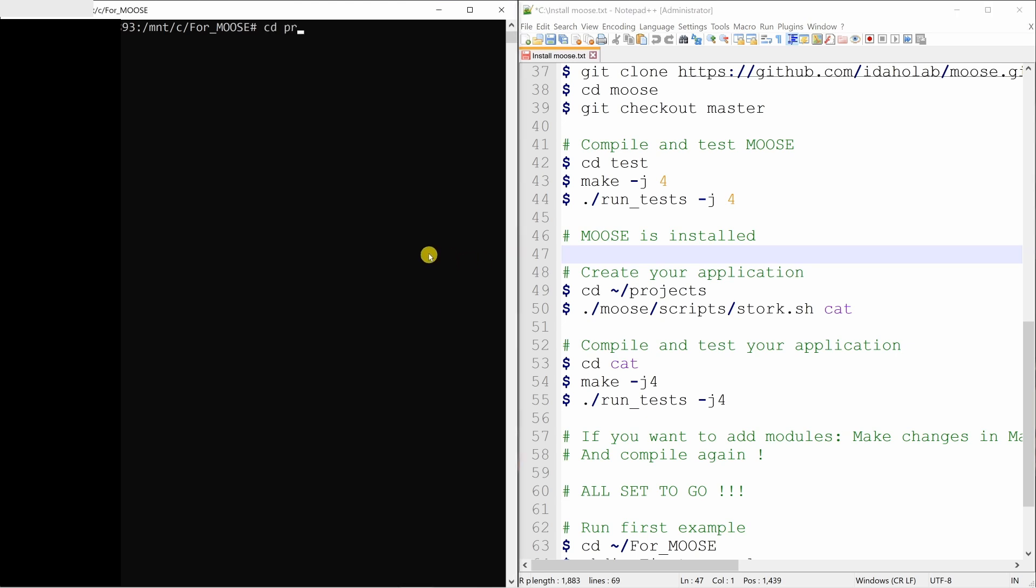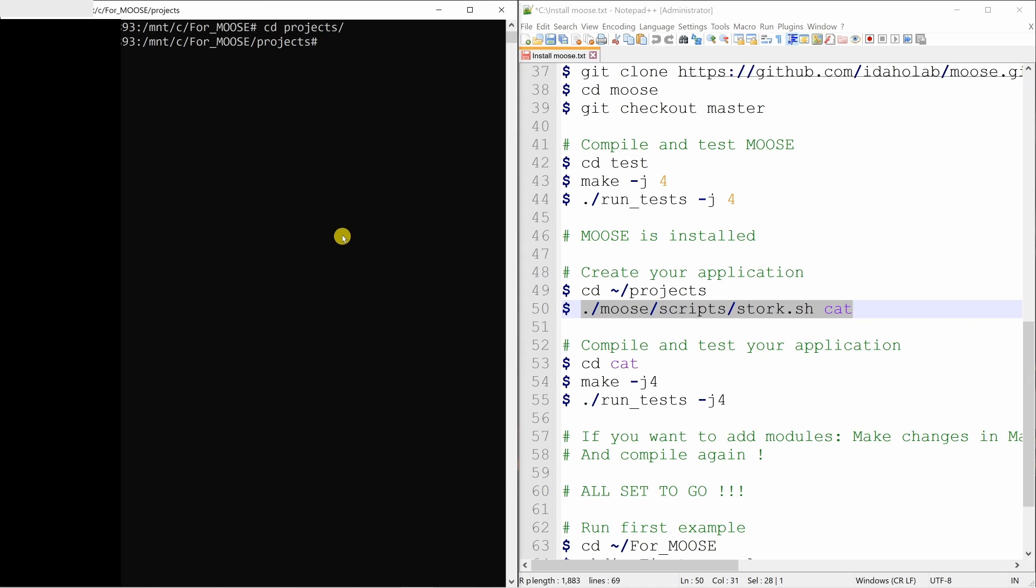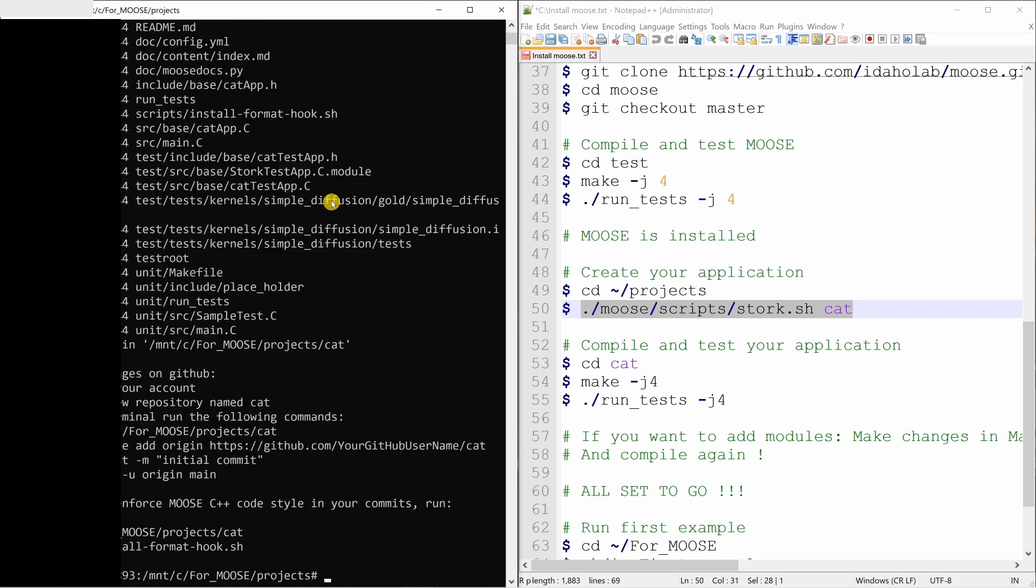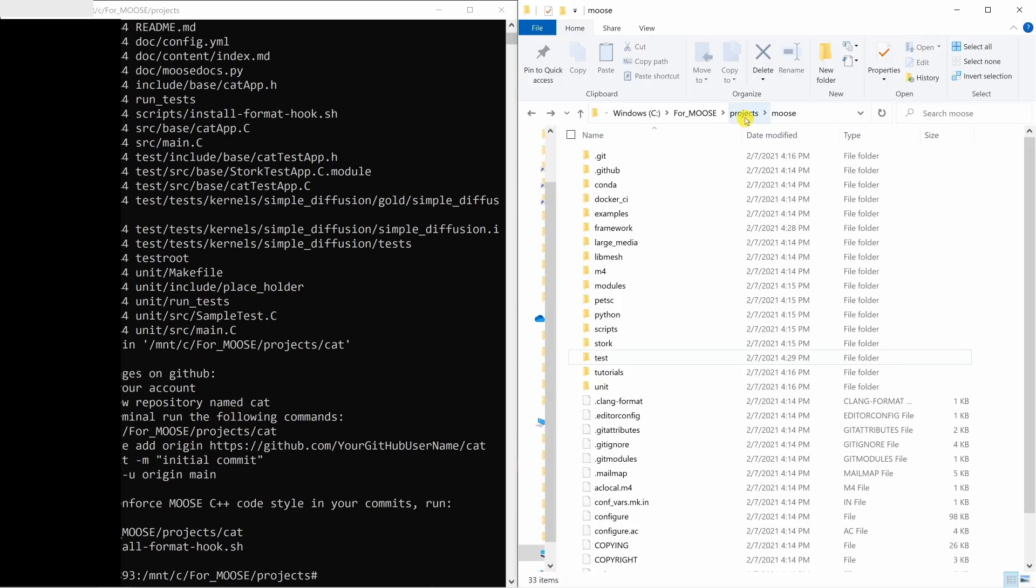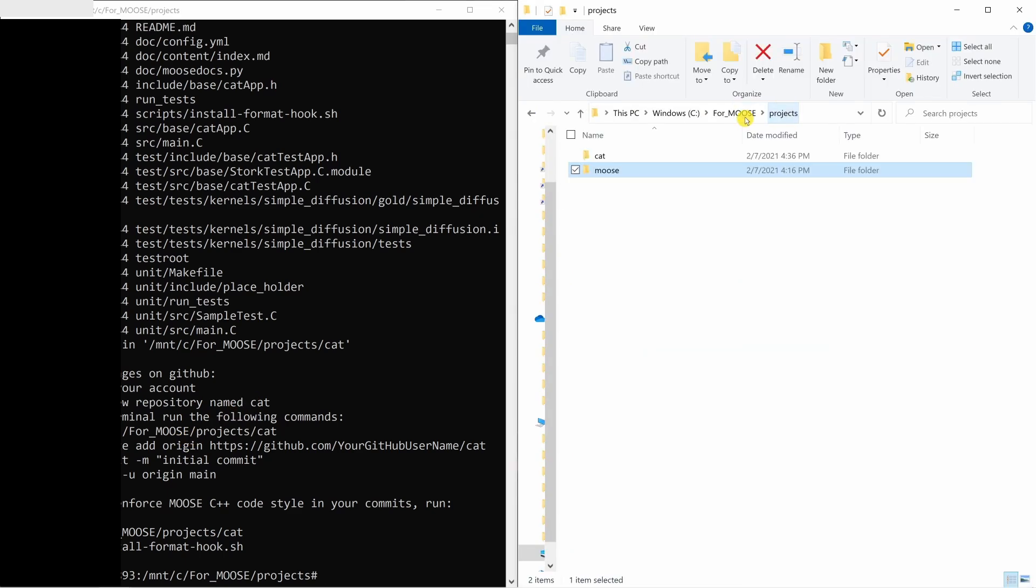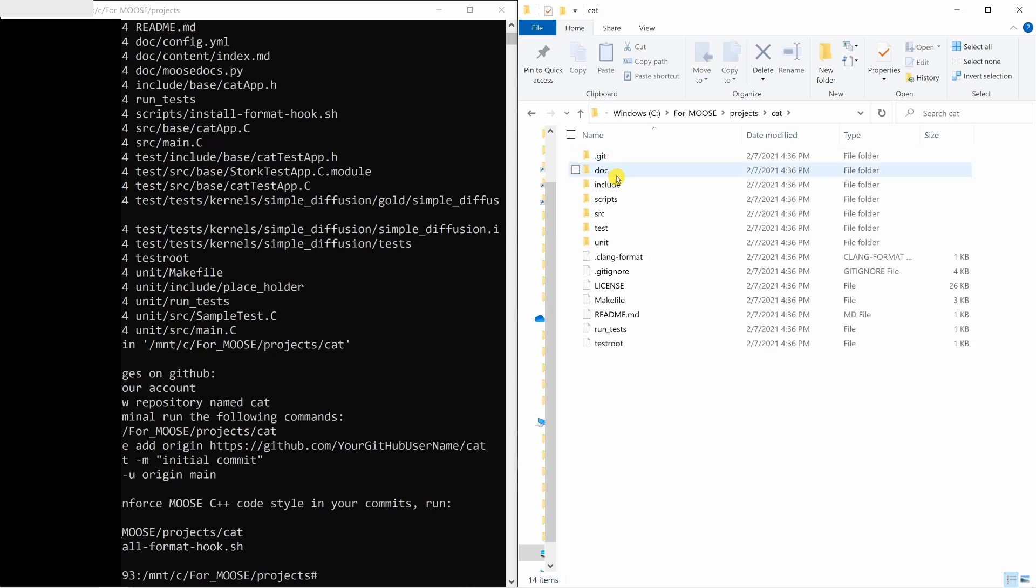So go into projects. And over here, you have to type this command. Now this last name cat is just any name you can give. They suggest you to give animal names. That's why I gave cat. Then say enter. And this will create a new application named cat. If you go into that folder again, go back into projects and you will see over here this cat folder is there. Go into this cat folder.